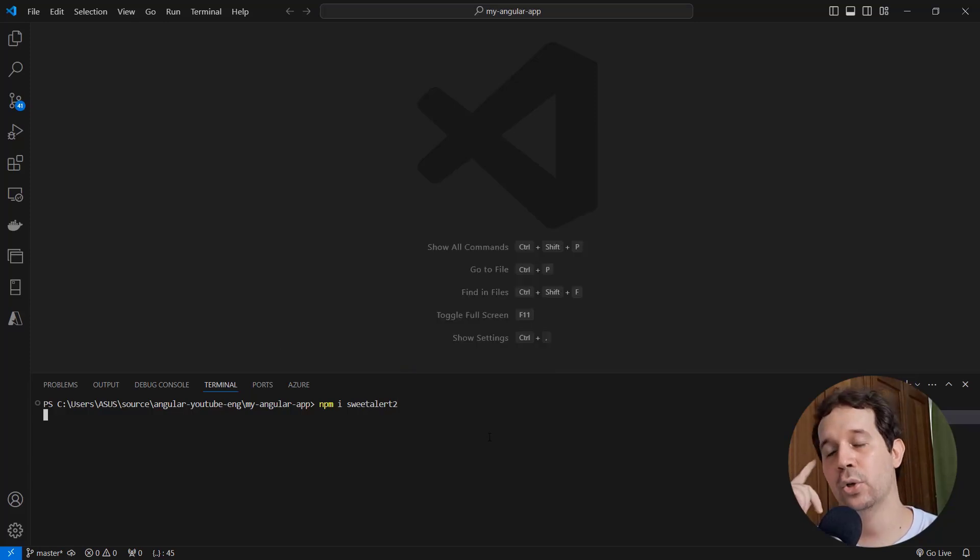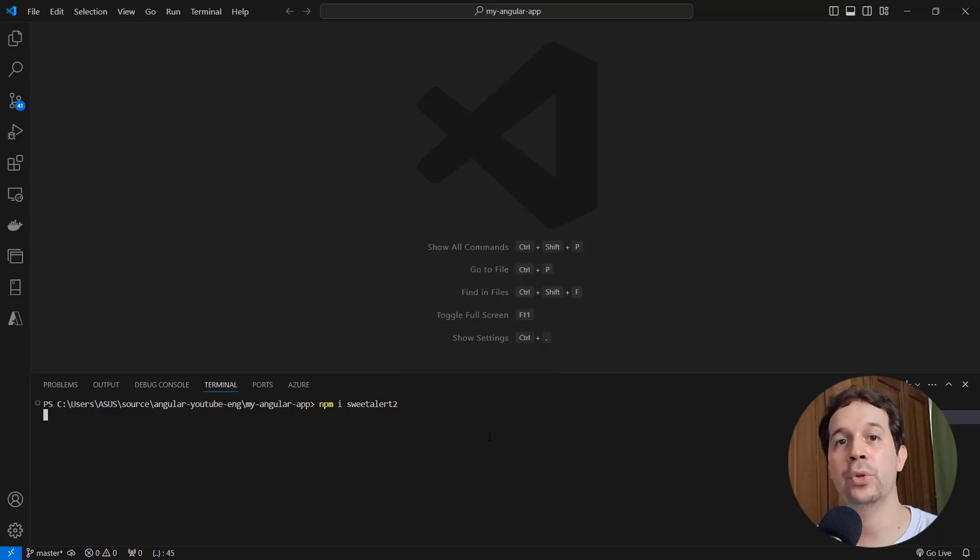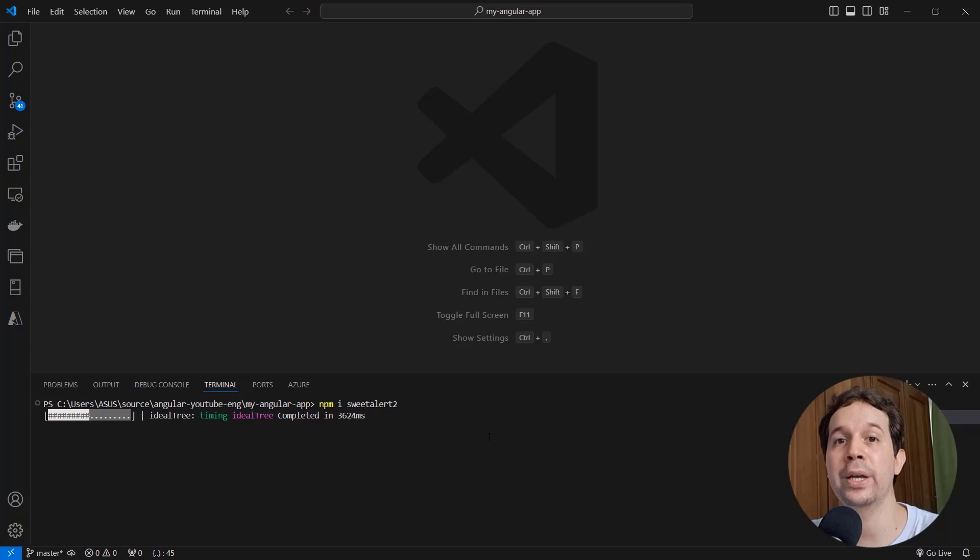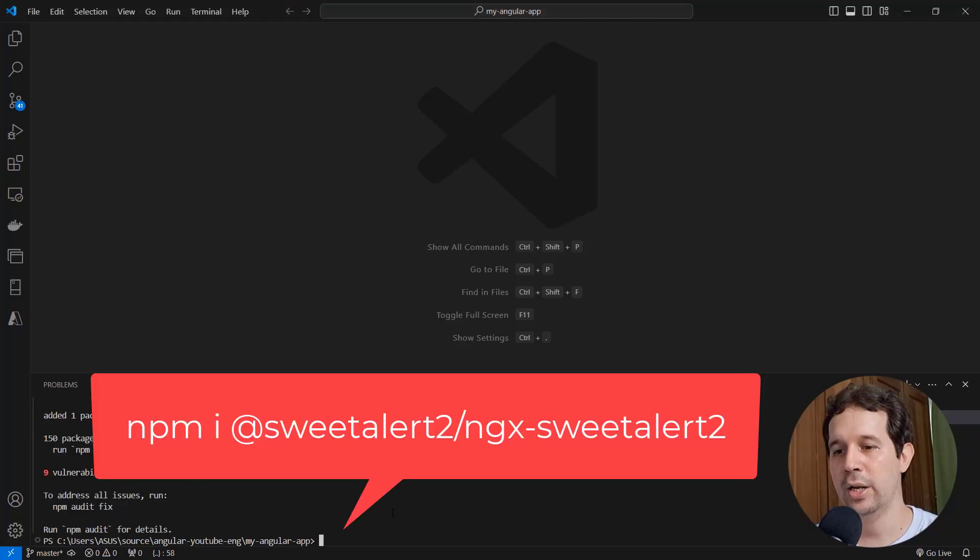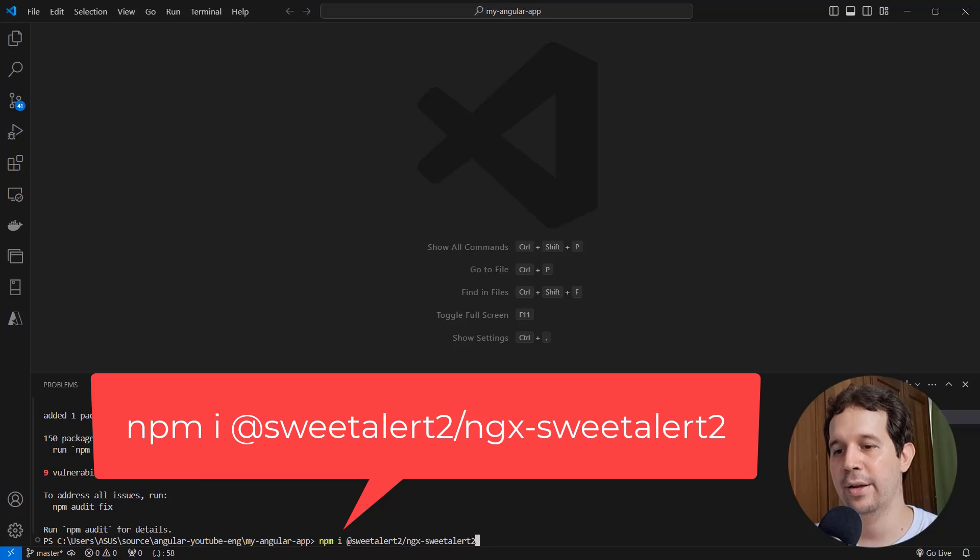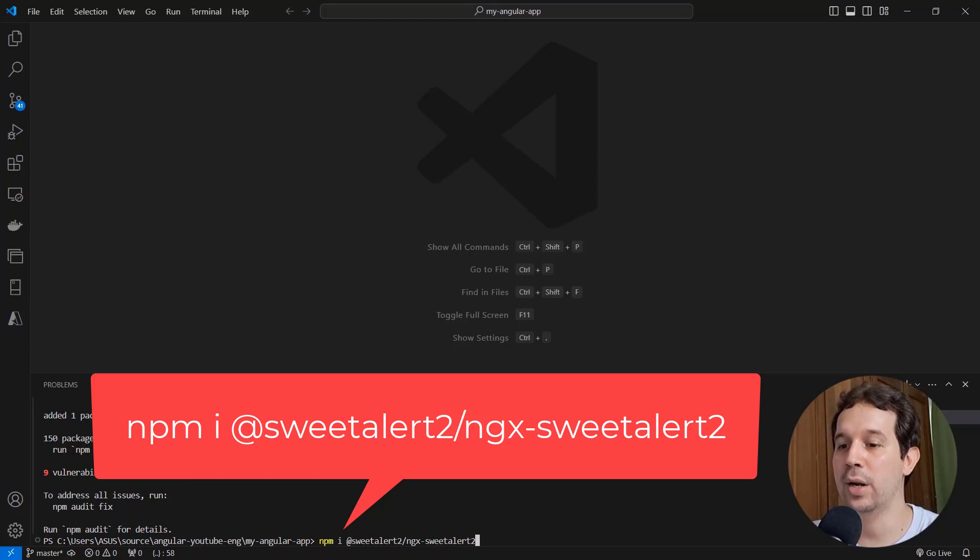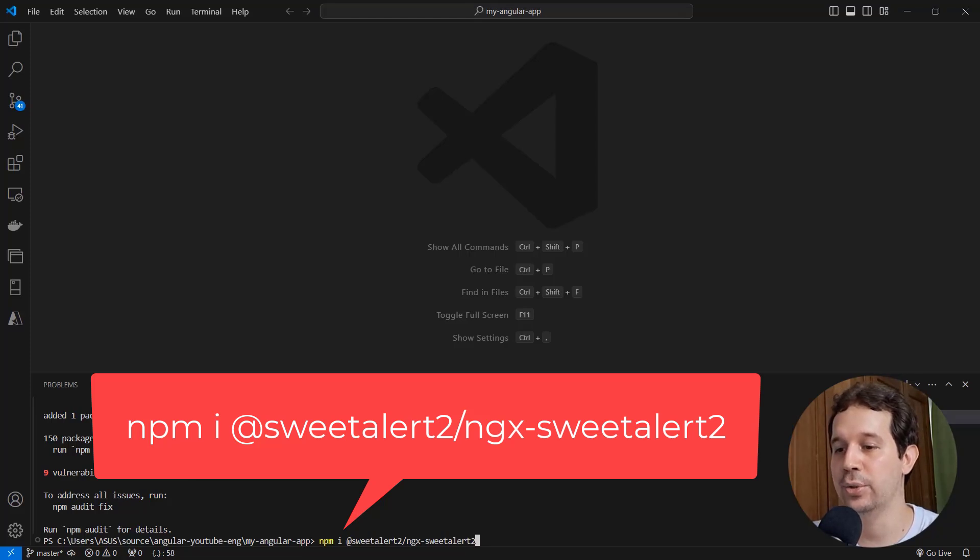And also after this we are going to install another package that is going to make it easy for us to use SweetAlert in Angular. So now let me say here npm install @sweetalert2/ngx-sweetalert2.